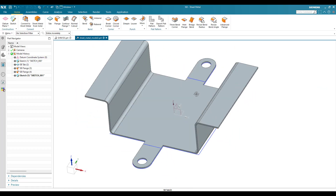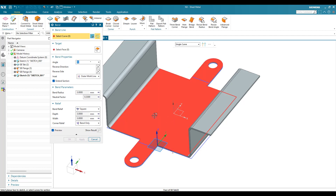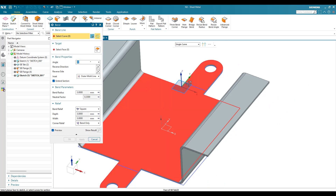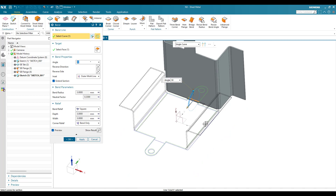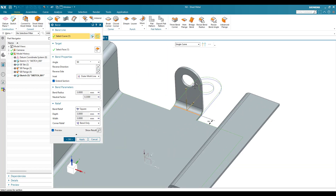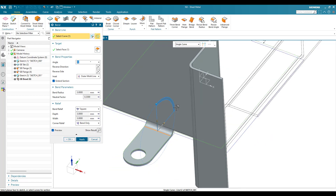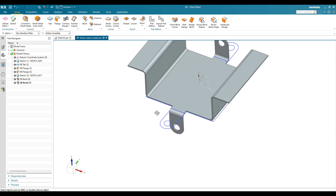Now I am going to bend this using the bend command. What the bend command does is: whenever you have a flat surface and a single line drawn on it, it creates a bend along that line. This is my bend line. Whenever we give a bend line, the entire base is bent. We need to reverse the side — once you reverse the side, click Apply. In the same way, I am going to do it for the other side, this time in the reverse direction. Click OK.